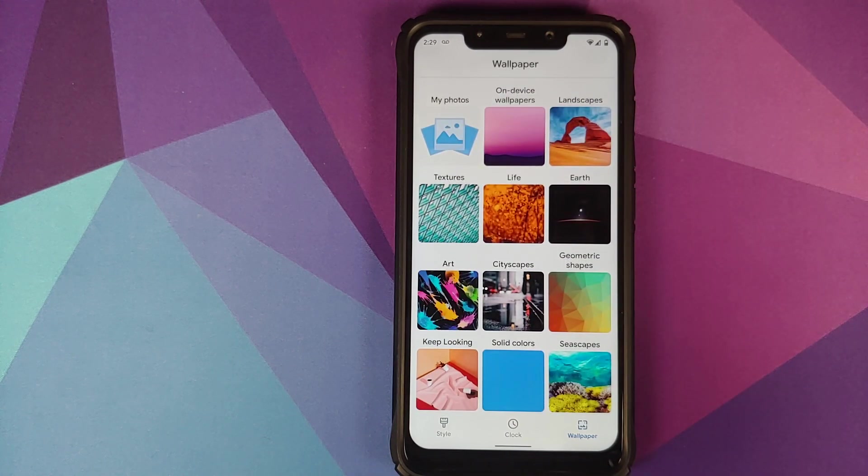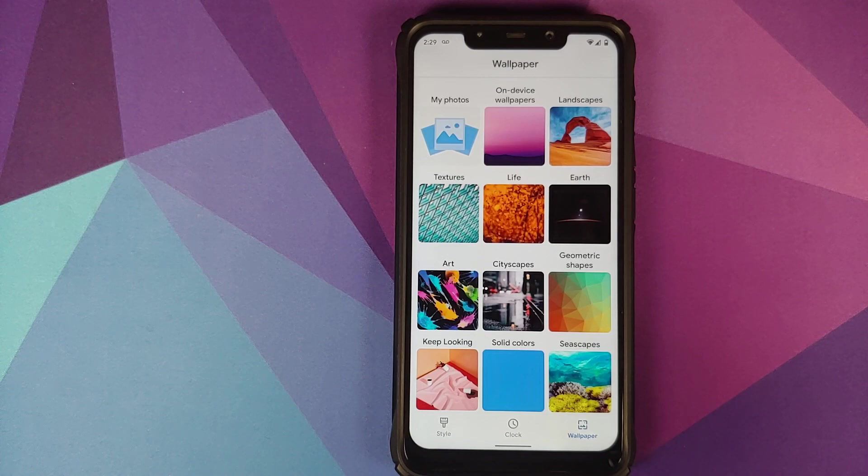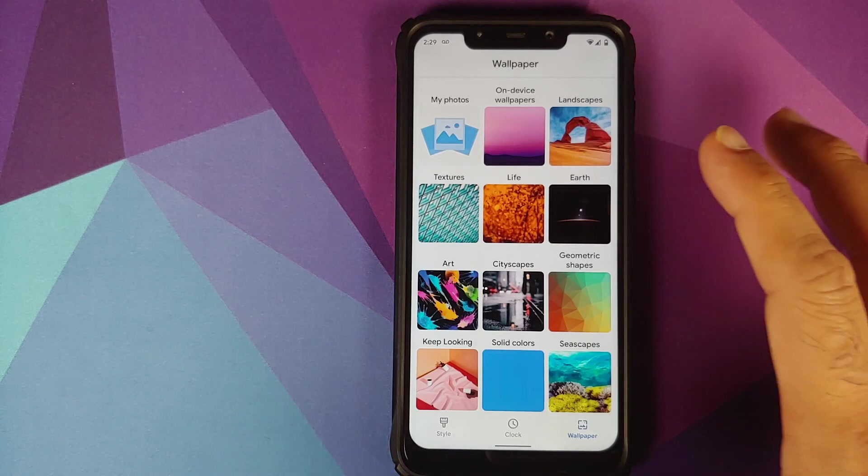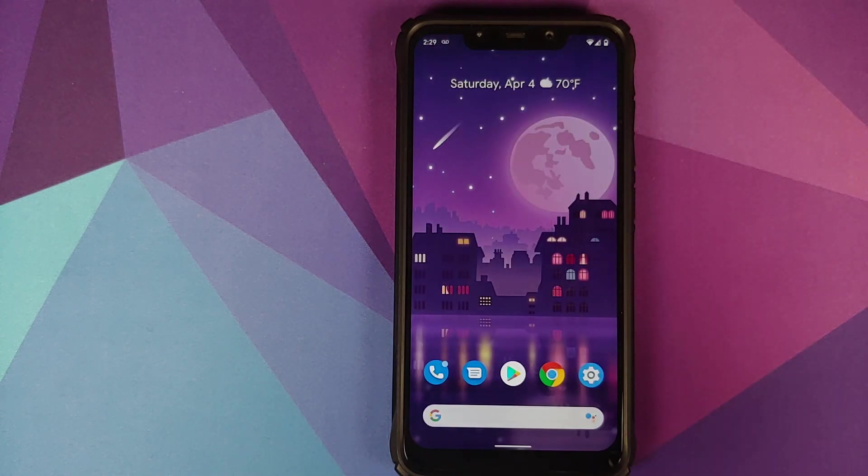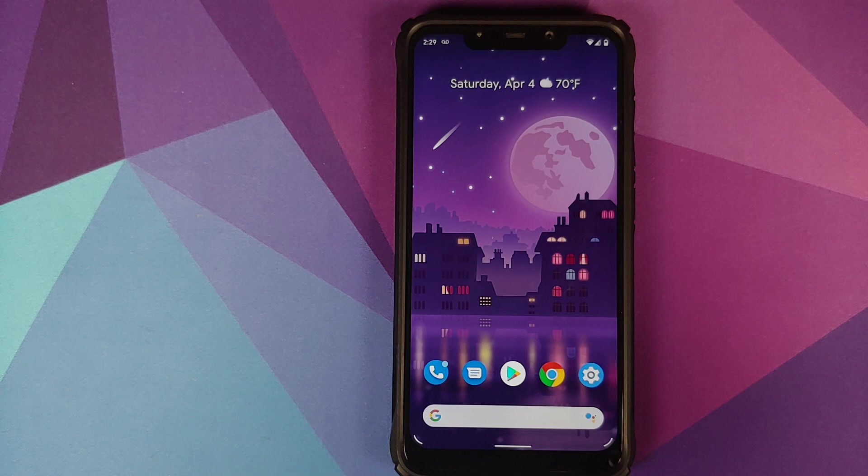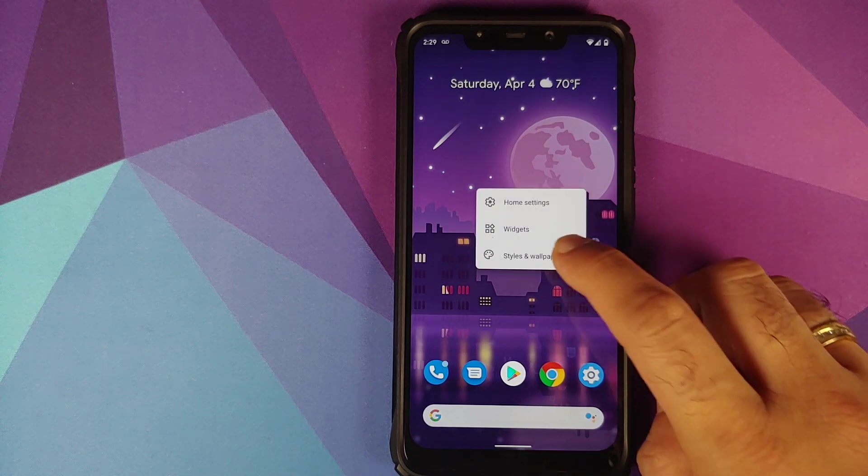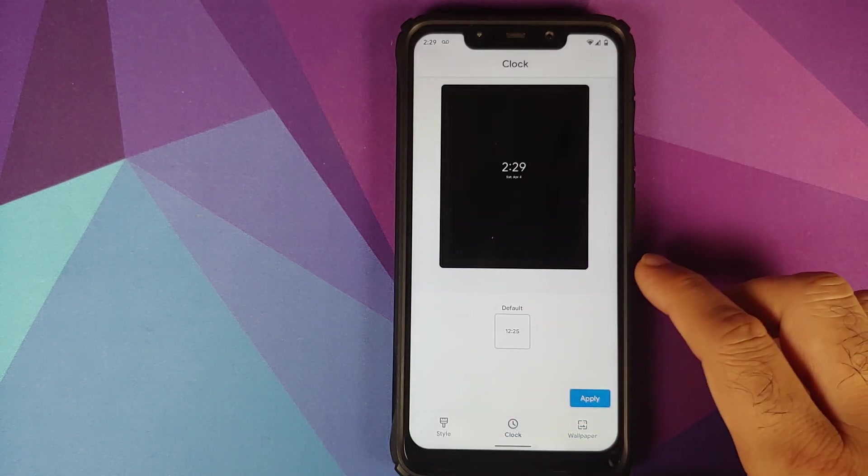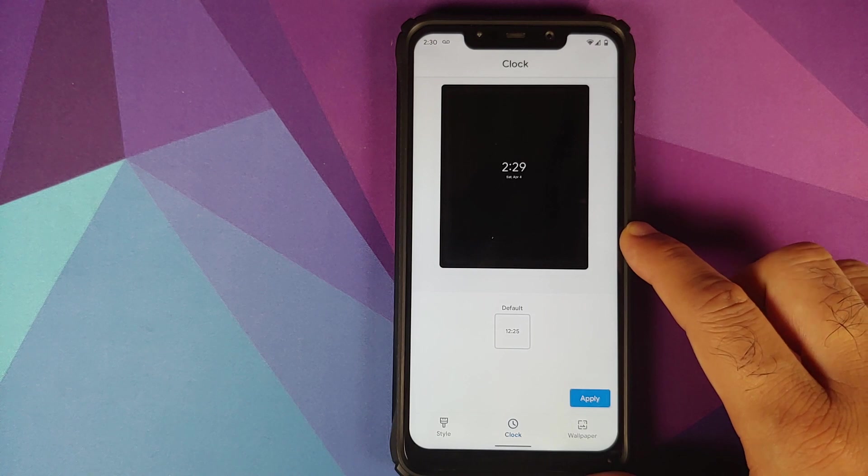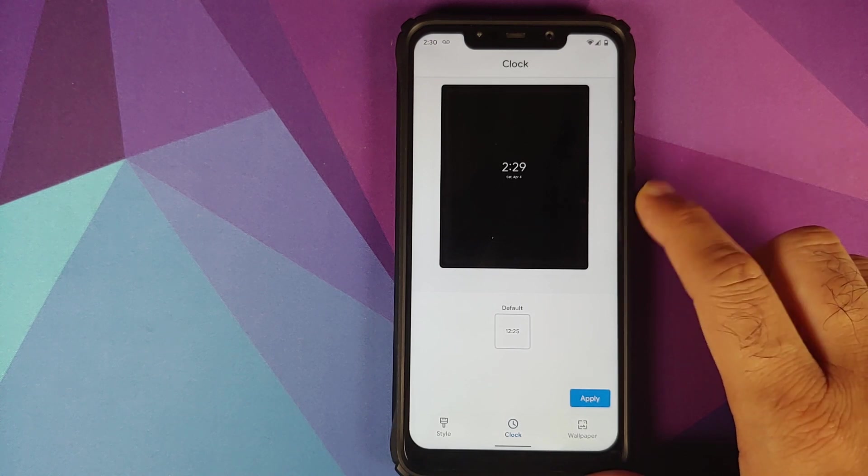This is how your wallpaper picker looks like and you do not have the big ugly icons. Now you have all icons which look more elegant. Then going back to the styles and wallpapers application, currently you have the option of only one clock for the lock screen.